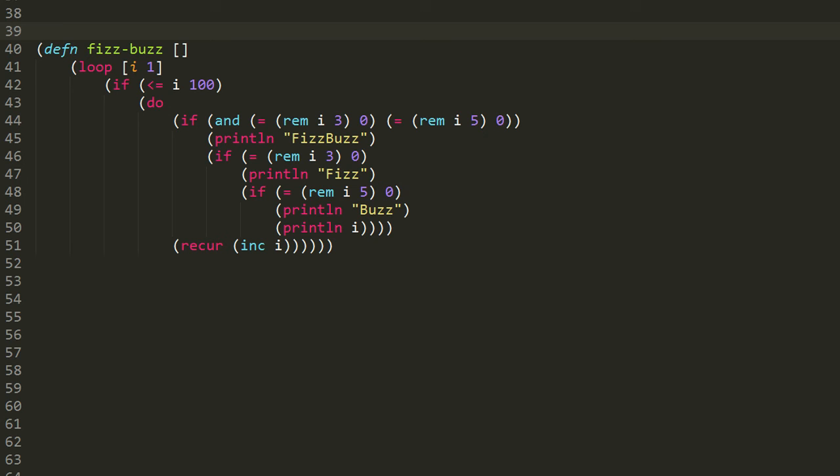So rem i 3 returns the remainder of division of i divided by 3. So this equality test tests whether or not the remainder of i divided by 3 is equal to 0. And likewise, the second equality test is testing whether the remainder of i divided by 5 is equal to 0. And so if both of those things are true, we're going to invoke println with the argument fizzbuzz.